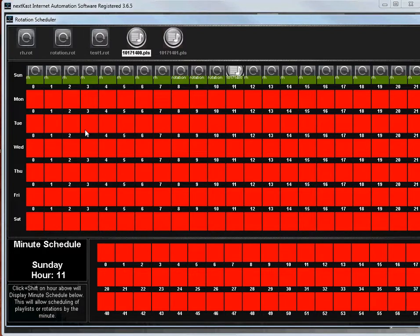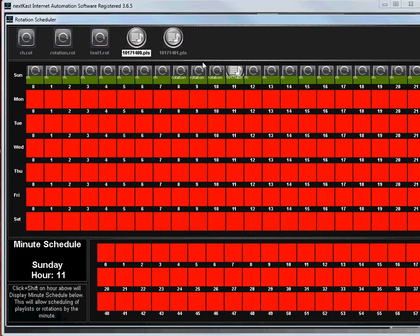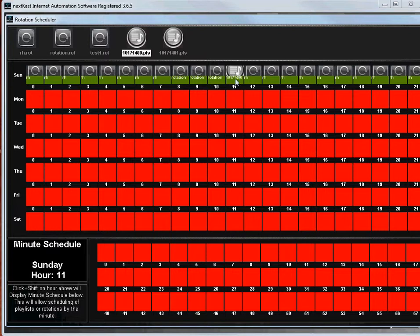Now, NextCast also allows you to schedule minutes and this takes a little bit of thinking here, but let me show you. So let's say at 11am, I click the 11am, but then I go down to here and it shows that Sunday hour 11, the minute schedule is now active.